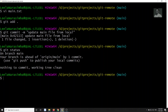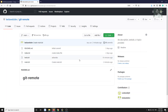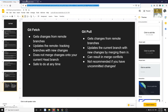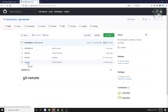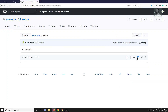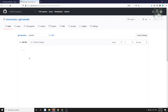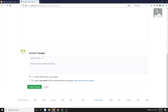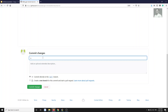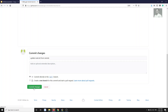Our branch is ahead of origin/main. Now, somebody has also committed to the remote. Some other collaborator has already made changes to main.txt in the remote. I'll open main.txt in the remote and edit it — adding 'changes from remote' — and commit it as 'update main.txt from remote'.